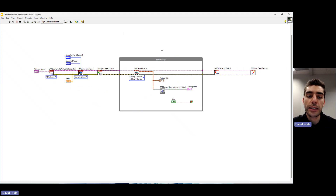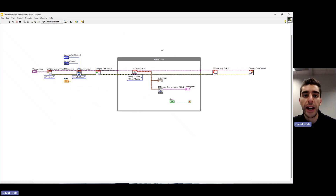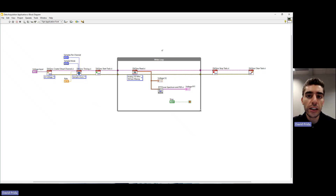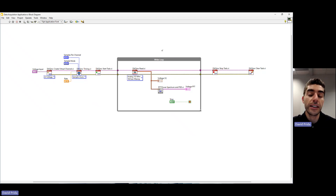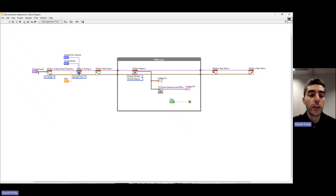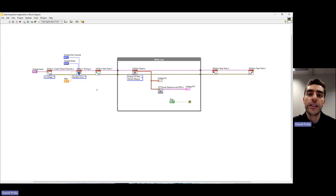The second part is the block diagram, and this is where the functional backend of my application and code all exists. You'll notice that this looks a little bit different than some other code you might be familiar with in text-based languages, and that's because LabVIEW uses graphical programming. Rather than using lines of code, we code using blocks and functions that are wired together to create a sort of data flow. We'll be talking more about this in the next exercise, but this concludes Part A and our introduction to LabVIEW.